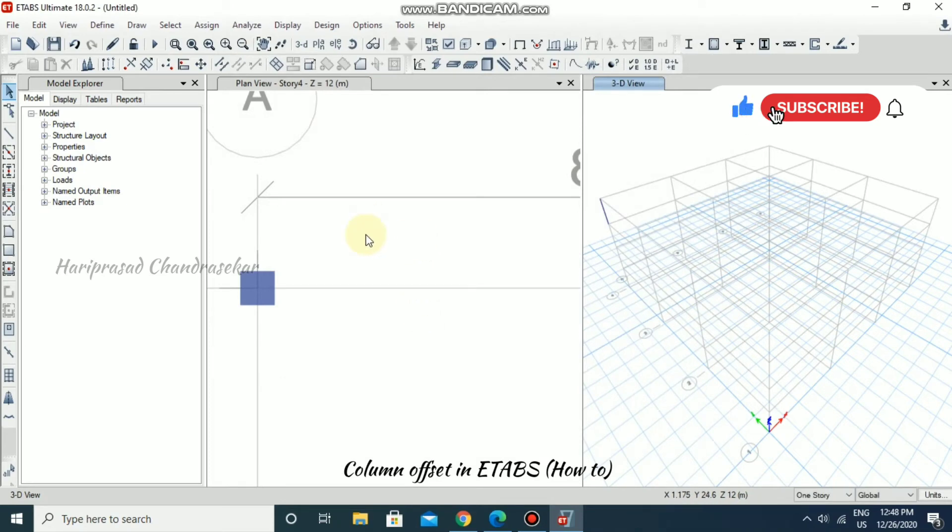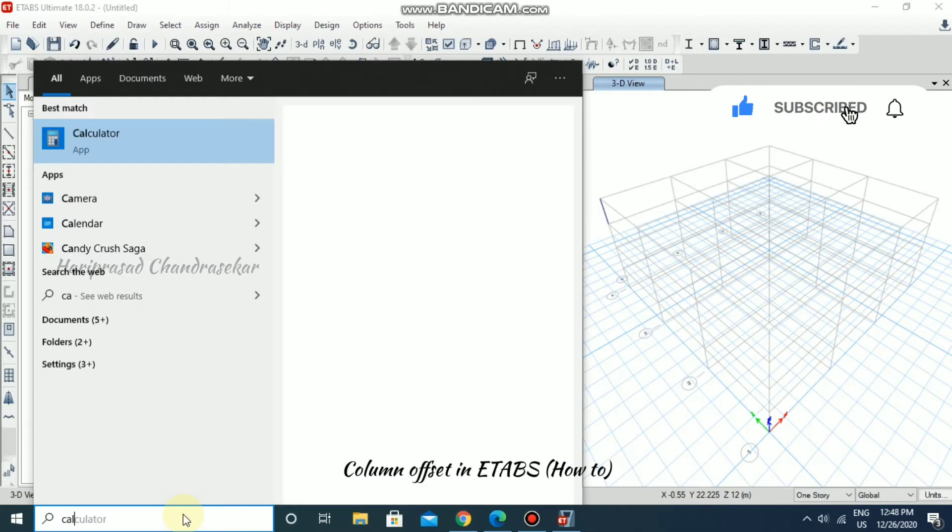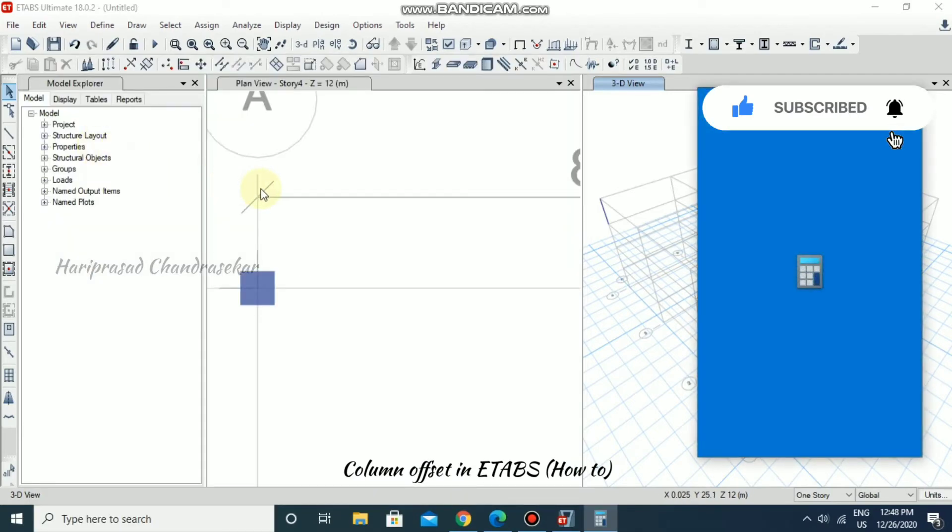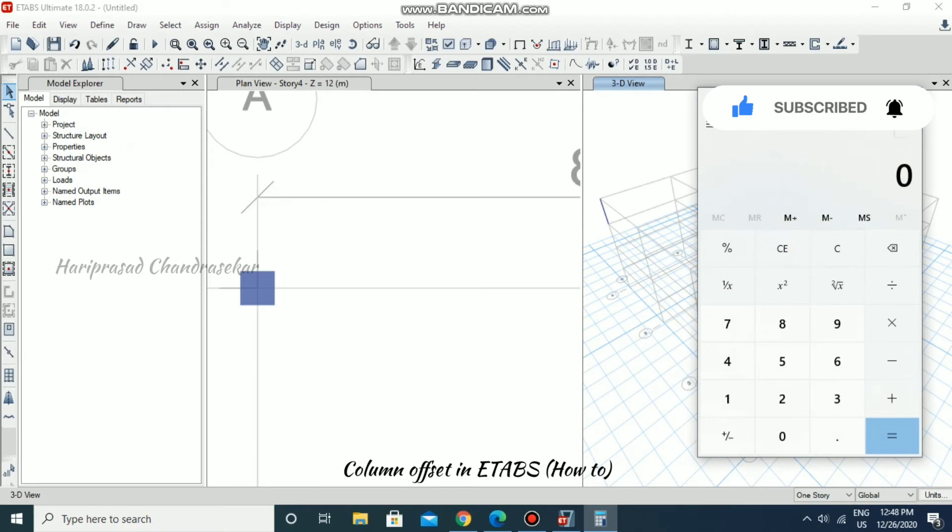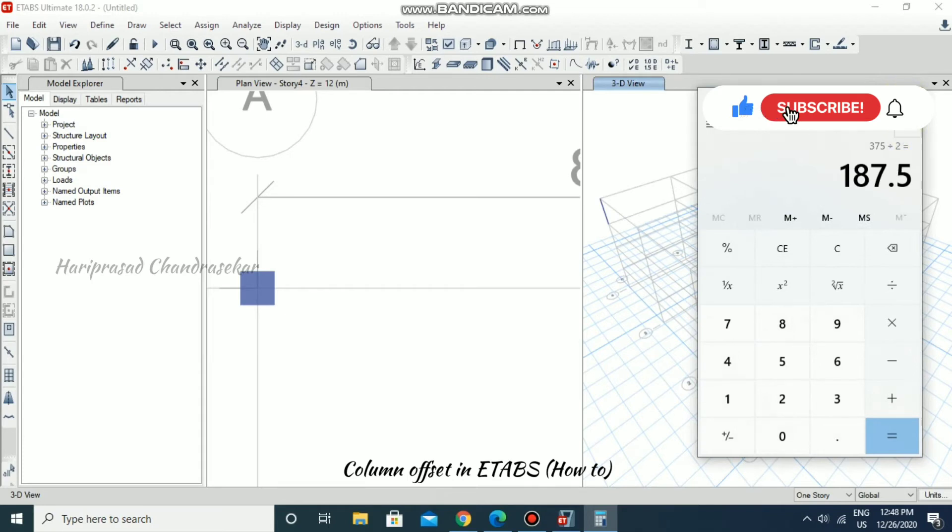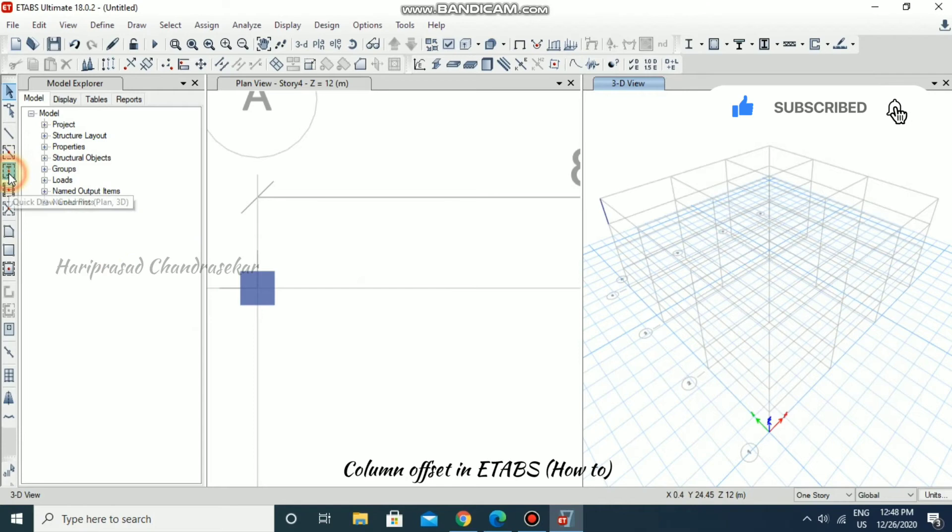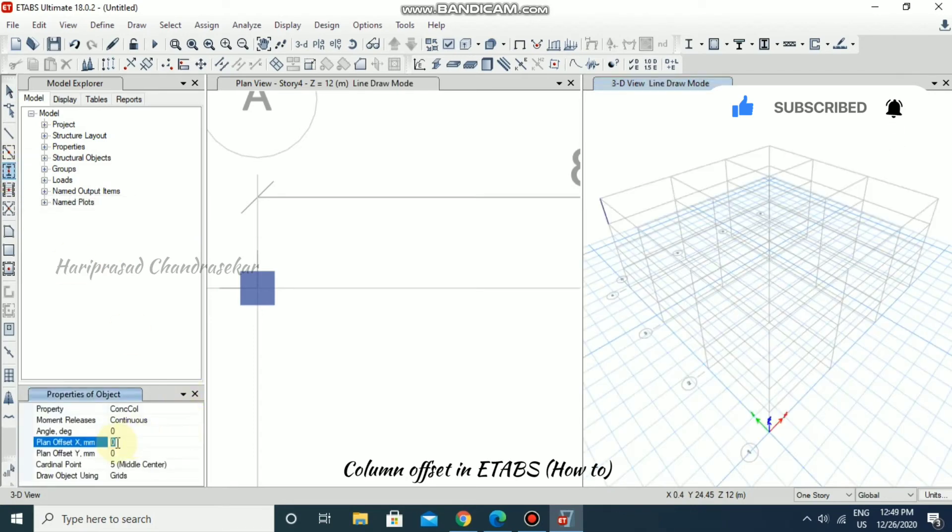So in that case I am just going to take the calculator. 375 divided by 2 is 187.5. So I am just going to take column 187.5.